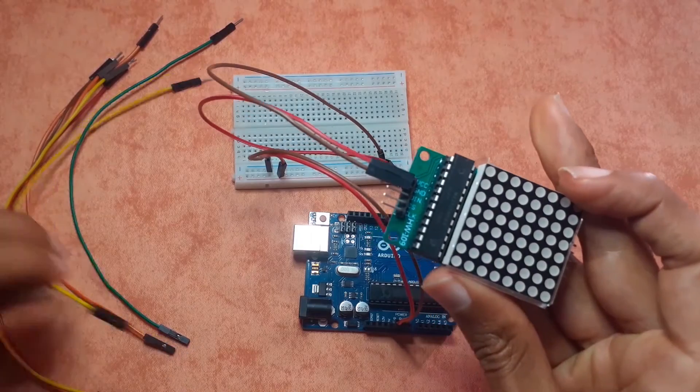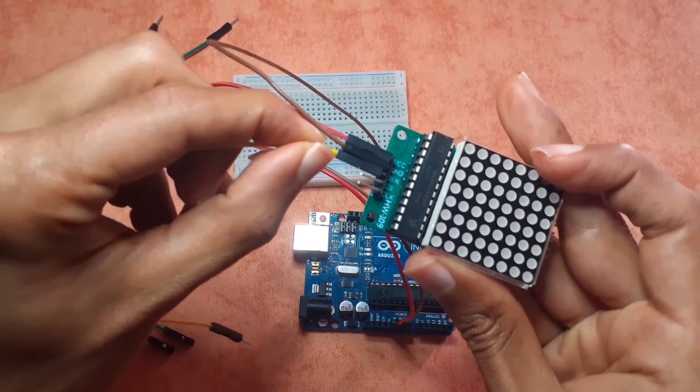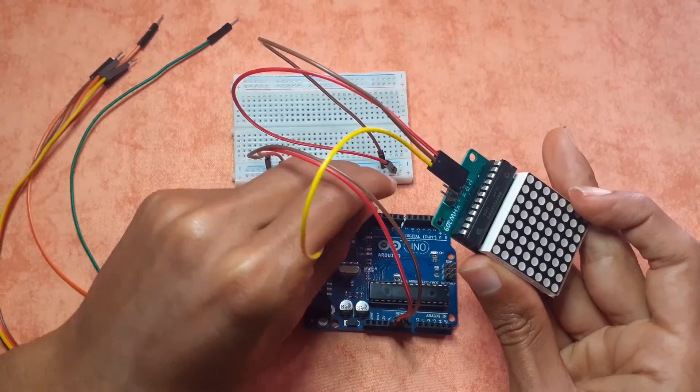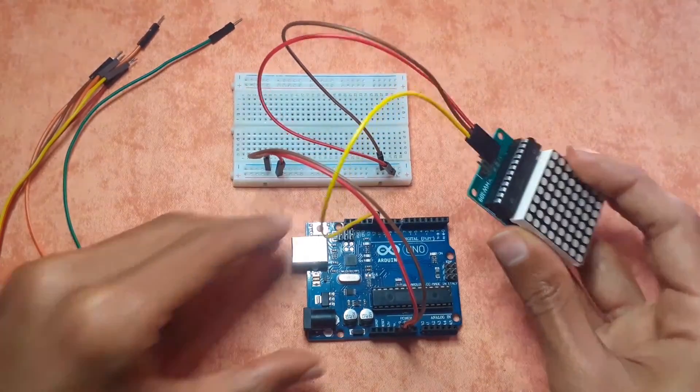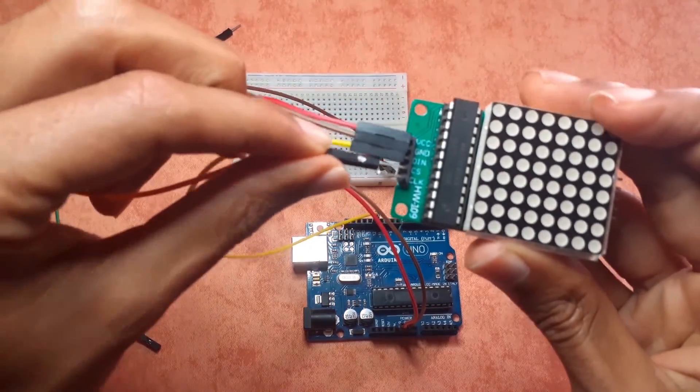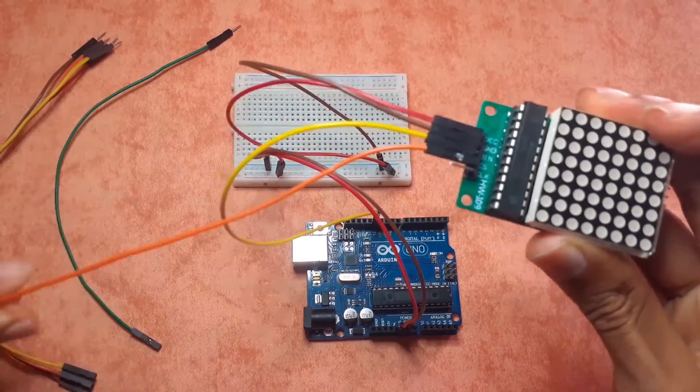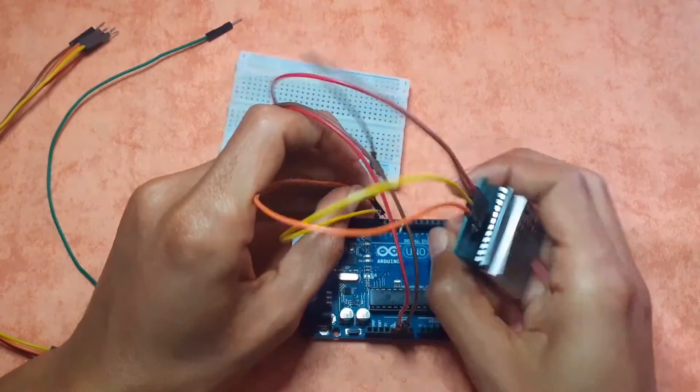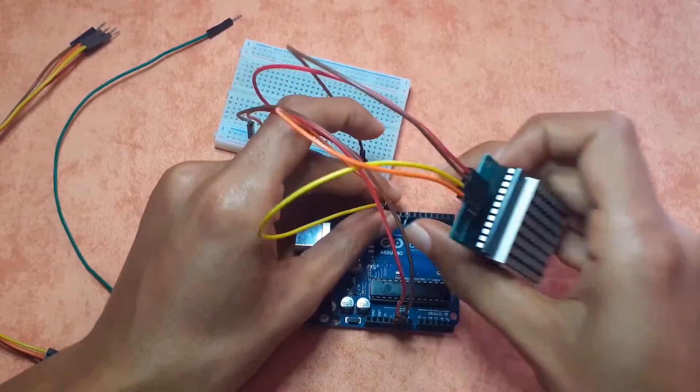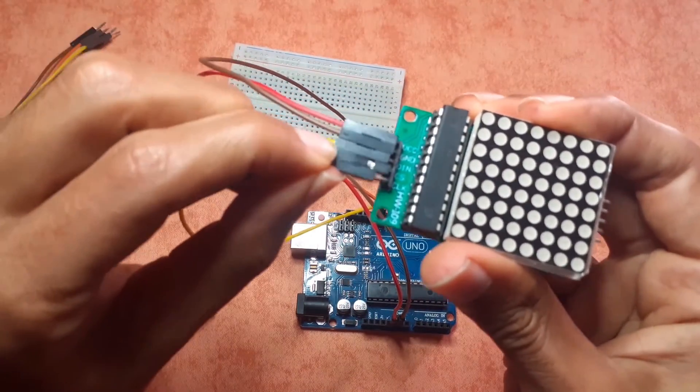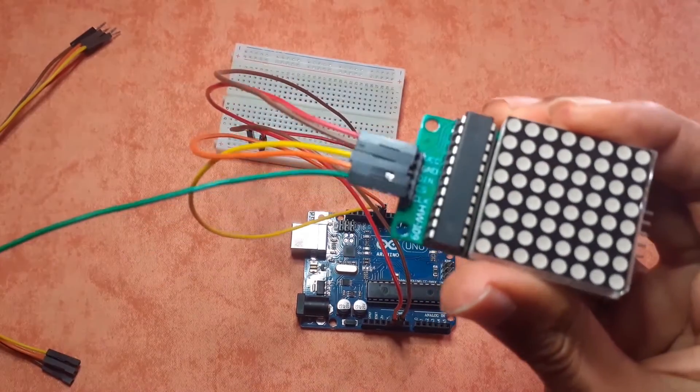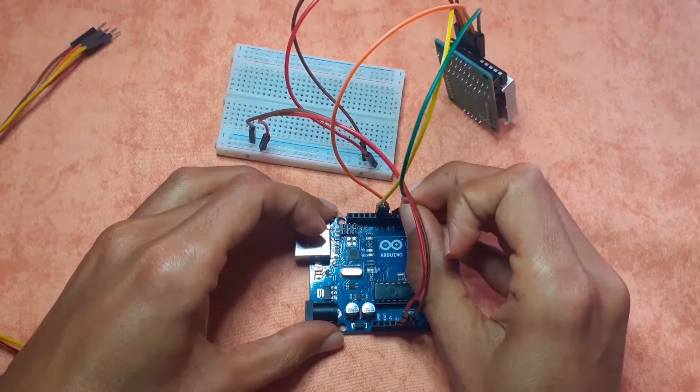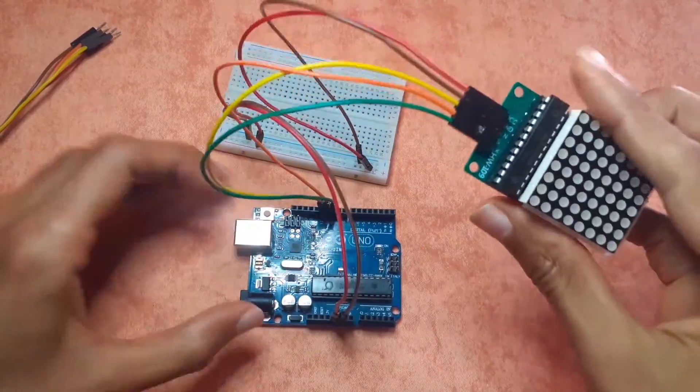Then we have three more pins. The DN I'm going to connect it to the pin number 12. Then we have the CS pin which goes to the pin number 11, and finally the clock pin goes to the pin number 10. Of course you could use any other digital pins.